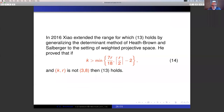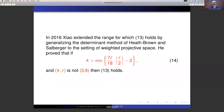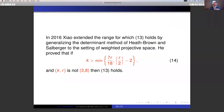Stanley was able to extend the range for which this result holds. He did so by generalizing the determinant method of Heath-Brown and Salberger to the setting of weighted projective space. As a consequence, he widened the range over which these results hold by strengthening the sieving side of the argument. He showed that if K ≥ 7R/18 (and (K,R) ≠ (3,8)), then the previous result holds — pushing it up from (R−1)/2 to 7R/18.